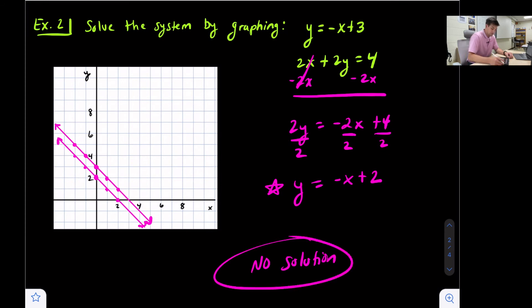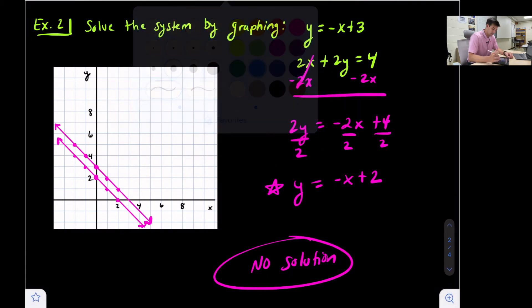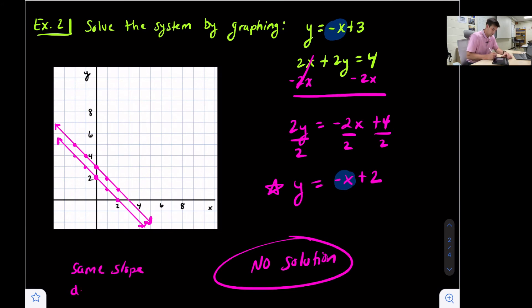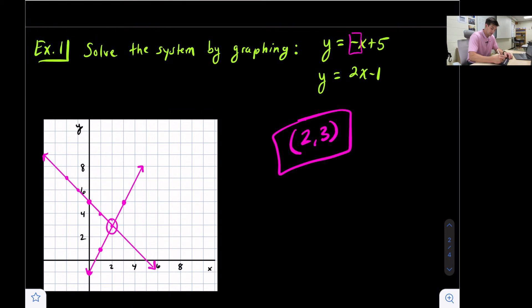One thing to take note of when we have no solution: we should be able to look back at our equations and see that the slope is the same. Here we had -x and -x, so the slope is negative one — same slope, but different y-intercepts. Same slope with different y-intercepts will give us parallel lines and no solution. Going back to our one-solution example, we had different slopes — negative one and positive two — so different slopes will give us a solution.